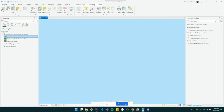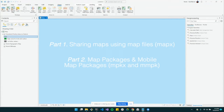Welcome to this series on sharing your data and maps in ArcGIS Pro. We will cover topics including differences between map files, map packages, mobile map packages, and project packages, and which ones you might want to use for your particular use case scenario. Let's get started.